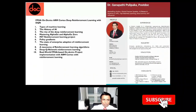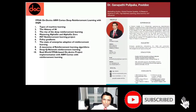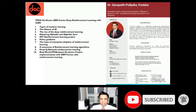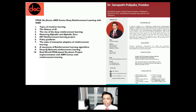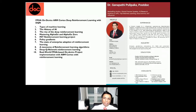Hey everybody, welcome to this conference. Today we're going to have a deep dive into FPGA on-device ARM Cortex deep reinforcement learning with the deep Q-learning algorithm and how we can implement that.